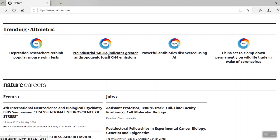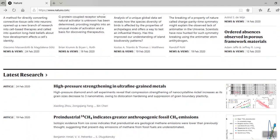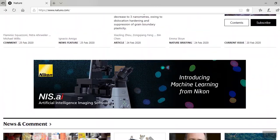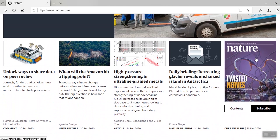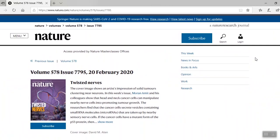Now, if you'd like to get back to the current issue of nature, just scroll back up to the top and click on the cover. Nature.com is also built with web-responsive design, so content is automatically optimized for viewing on all mobile devices.